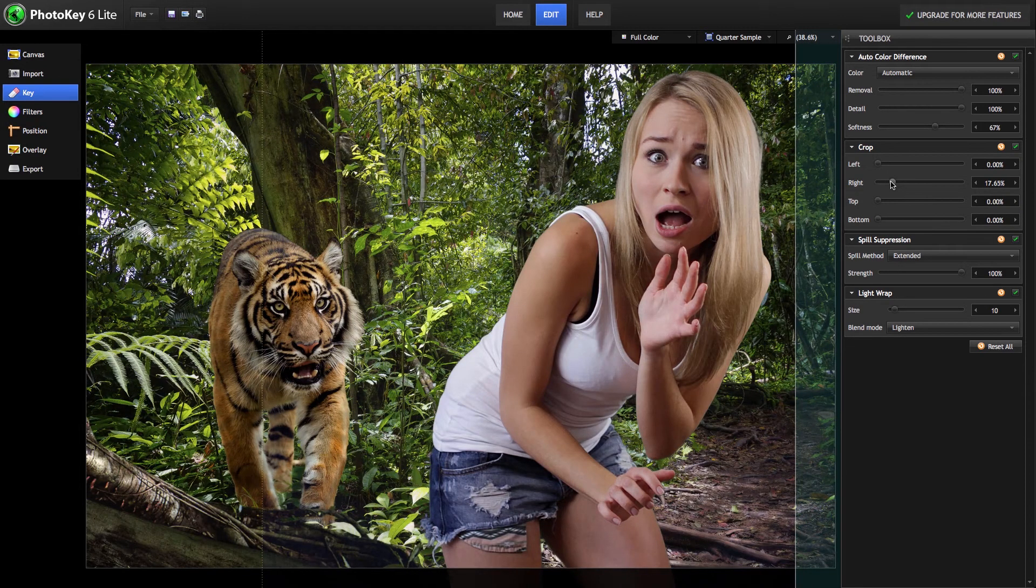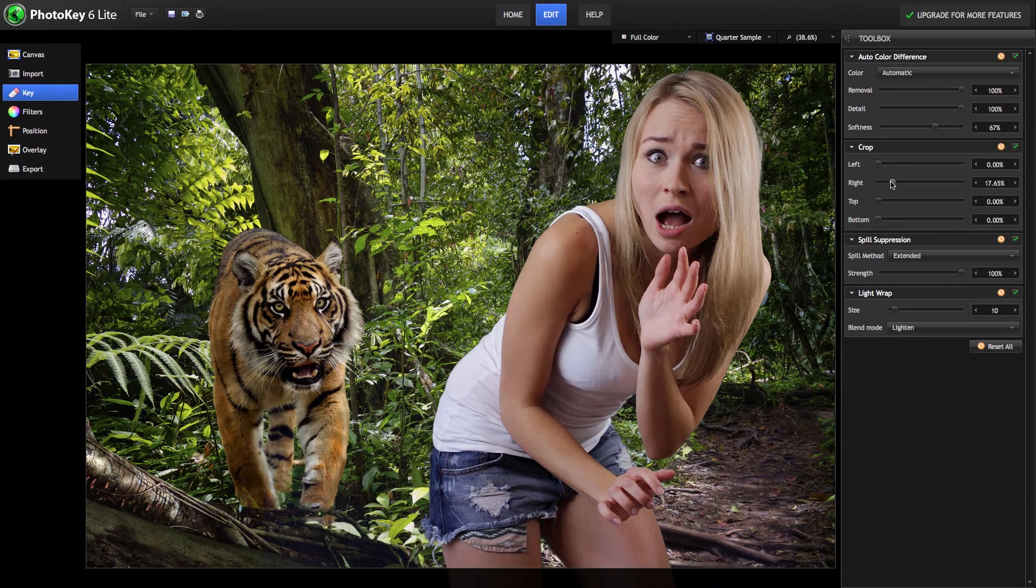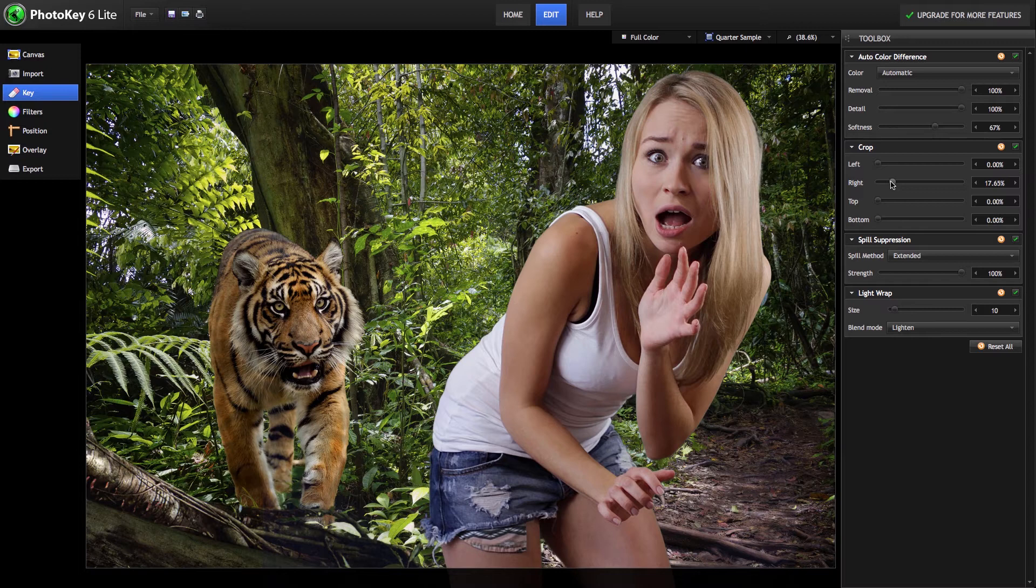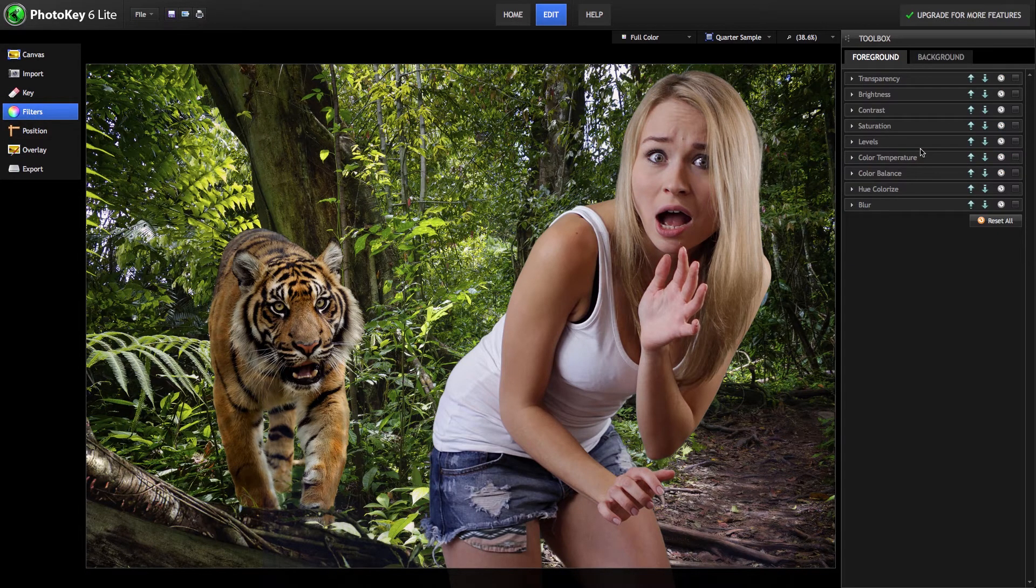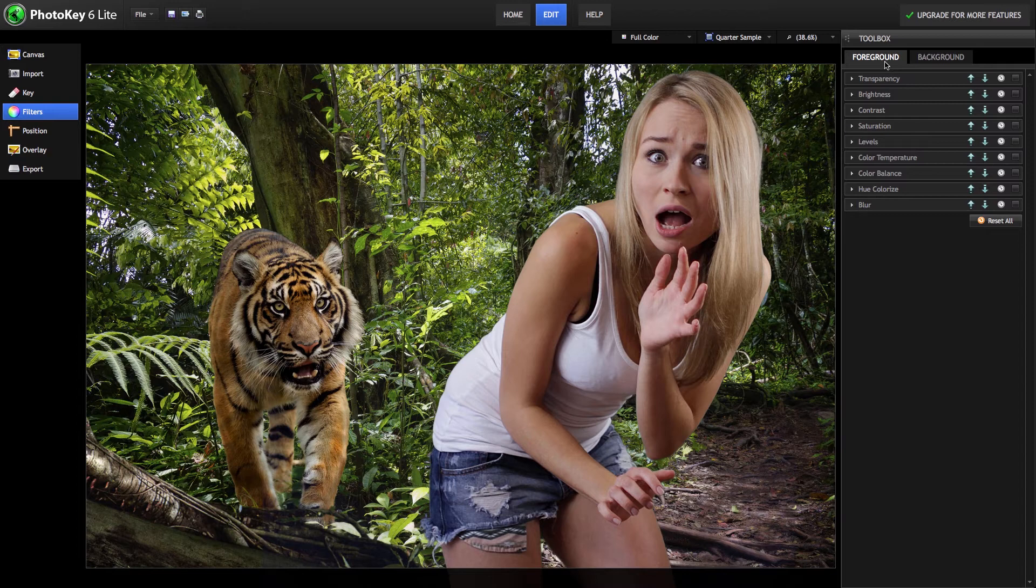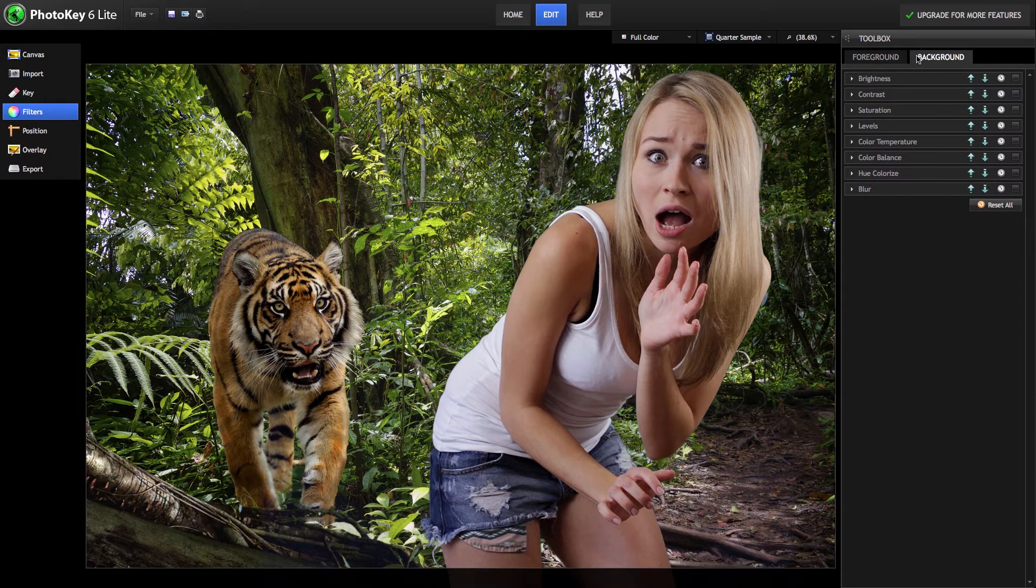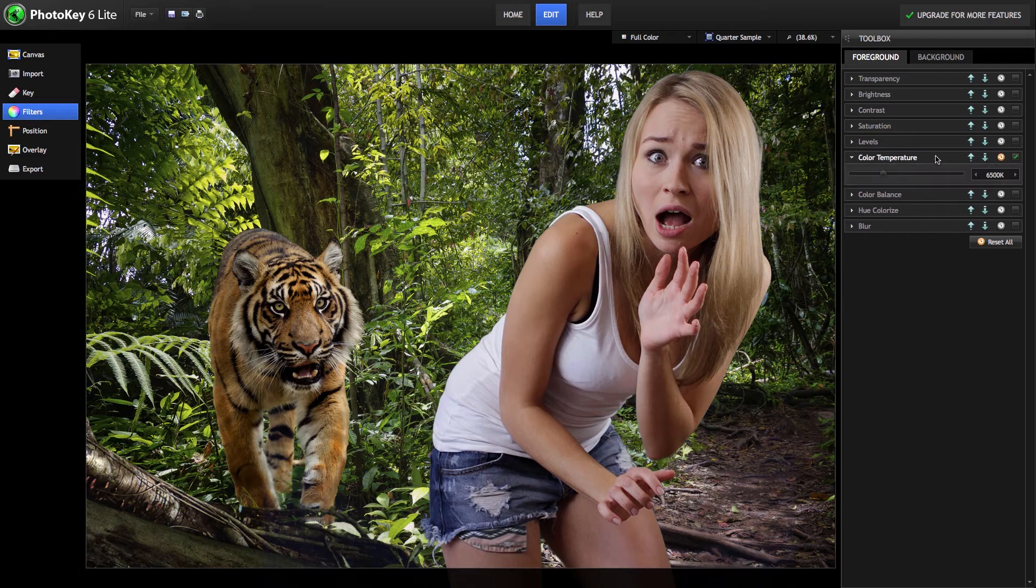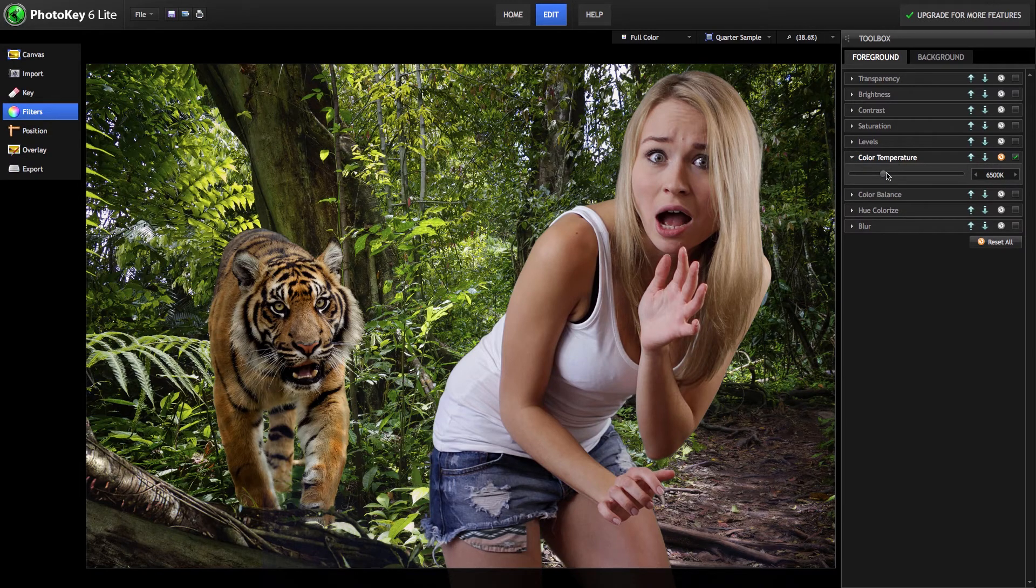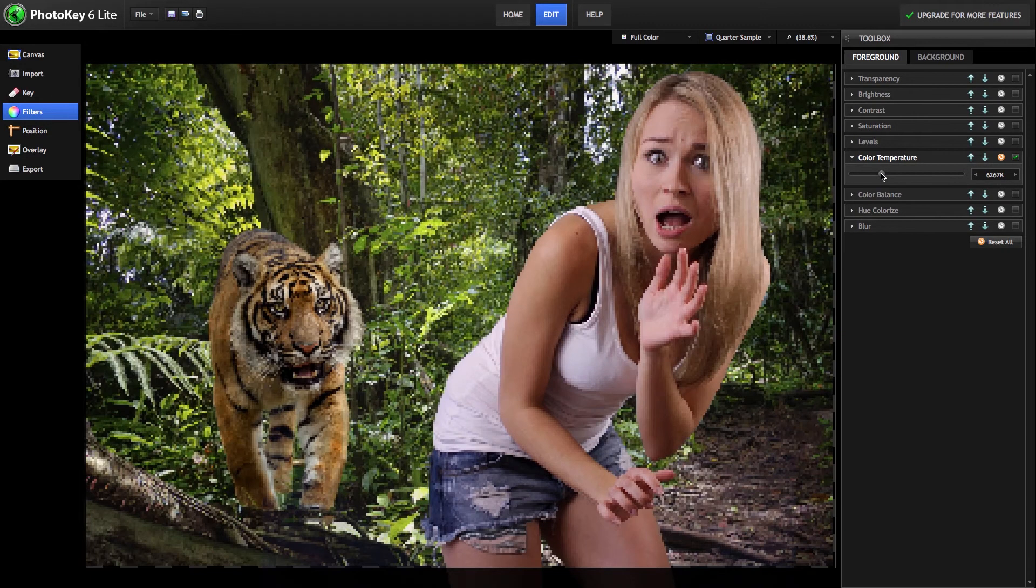If you want to adjust the color of your images, you can do that using the filters toolset. There are a variety of filters here for either the foreground or background, which we can use to adjust its color. Let's add an adjustment to color temperature to warm up the colors in our subject.